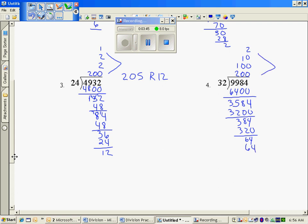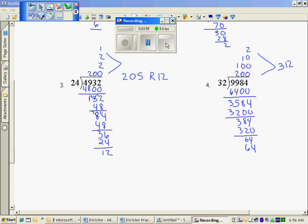There is no remainder. Adding up my scaffolding, 312 in each of the 32 groups, total is 9,984.